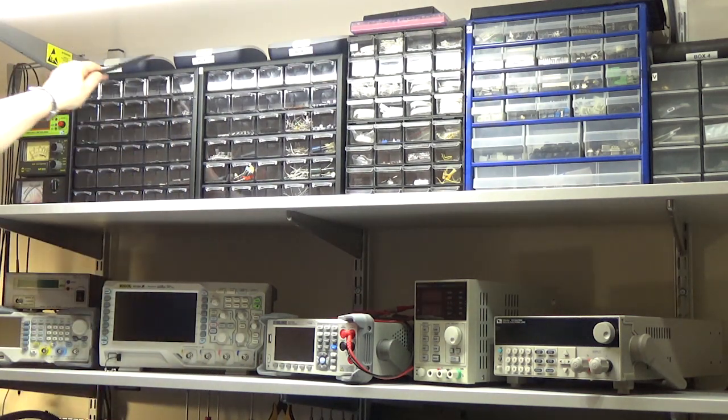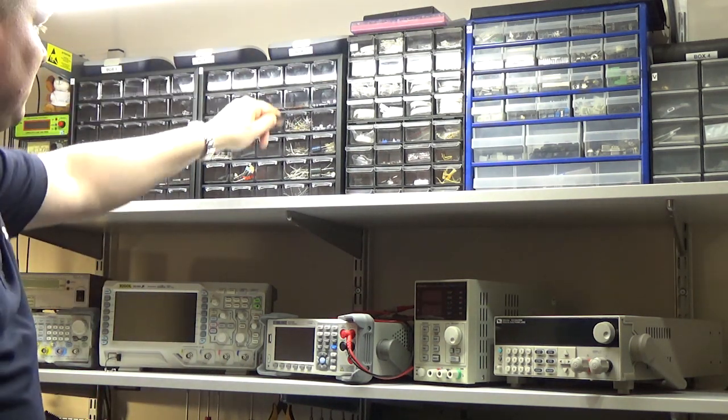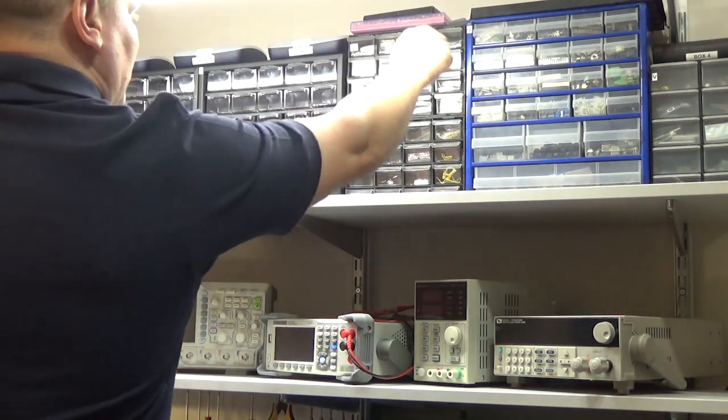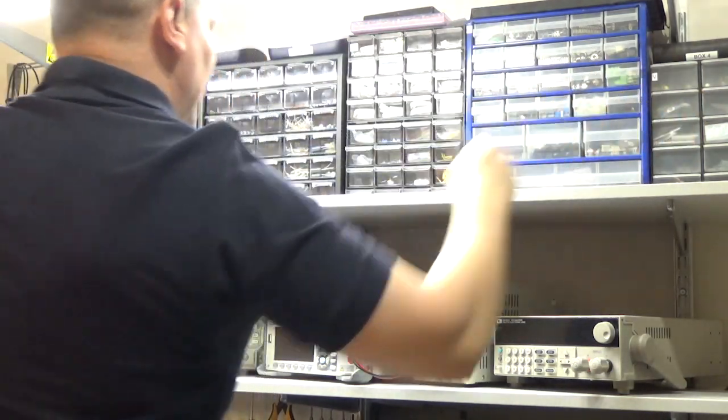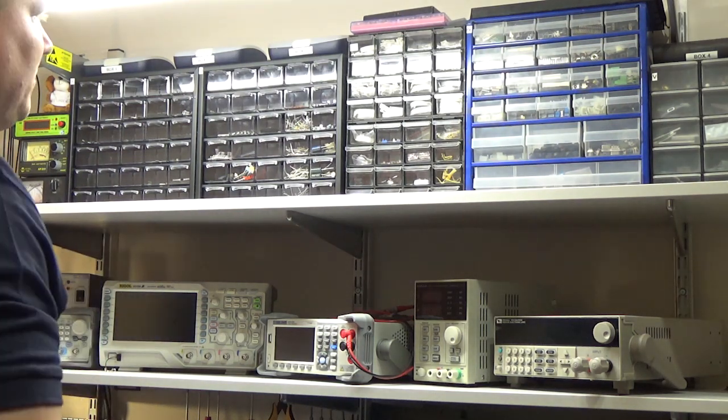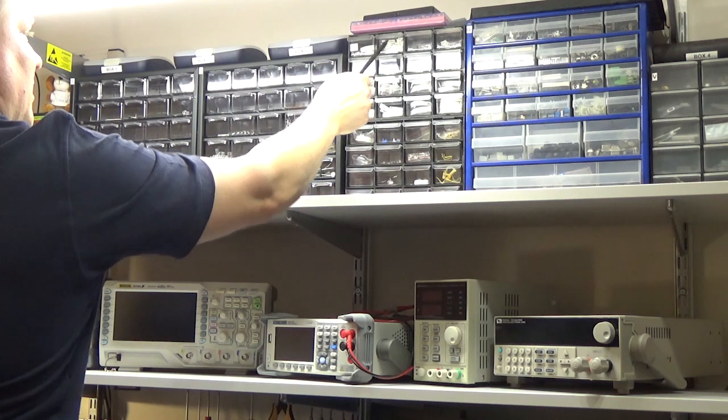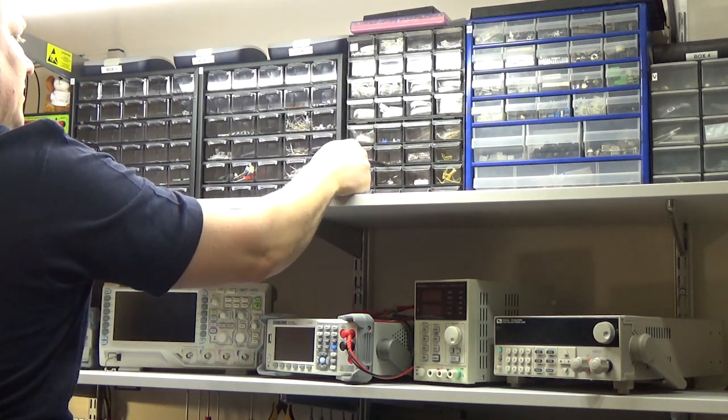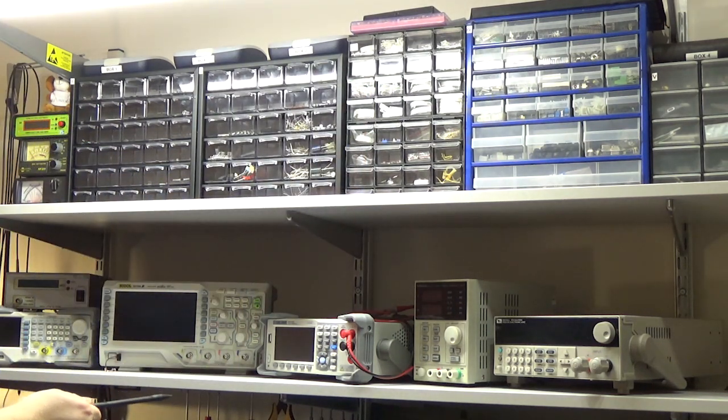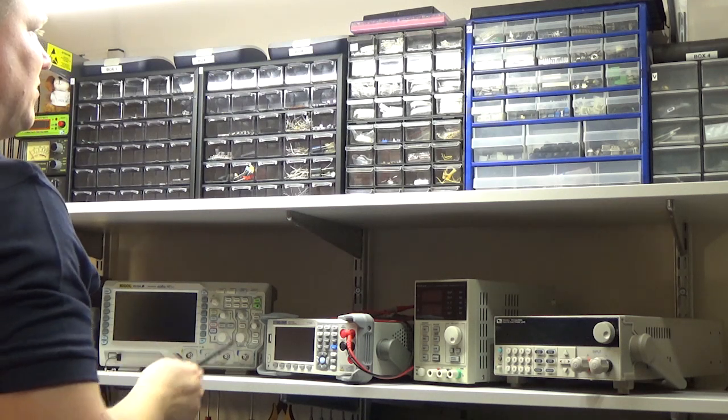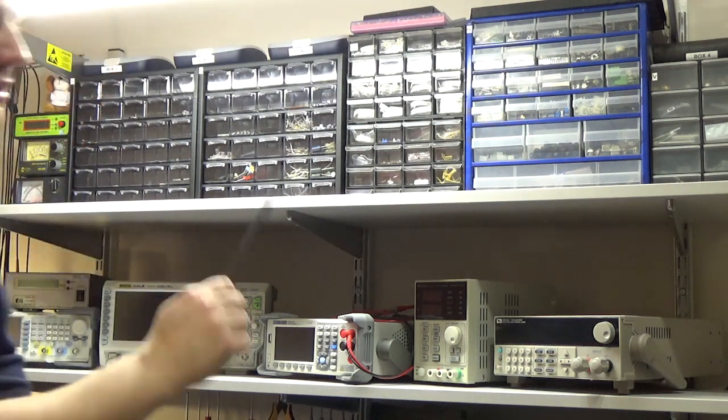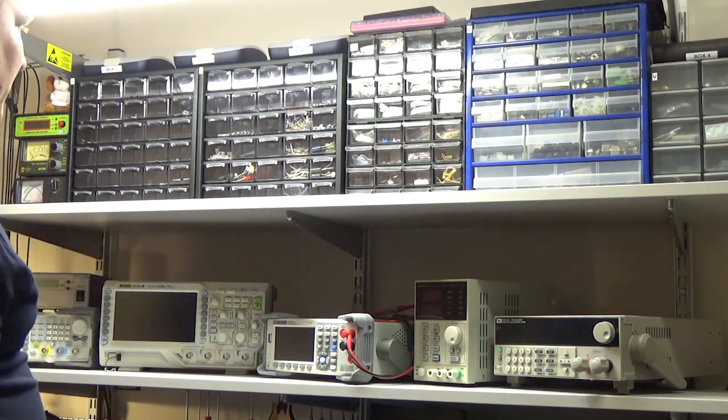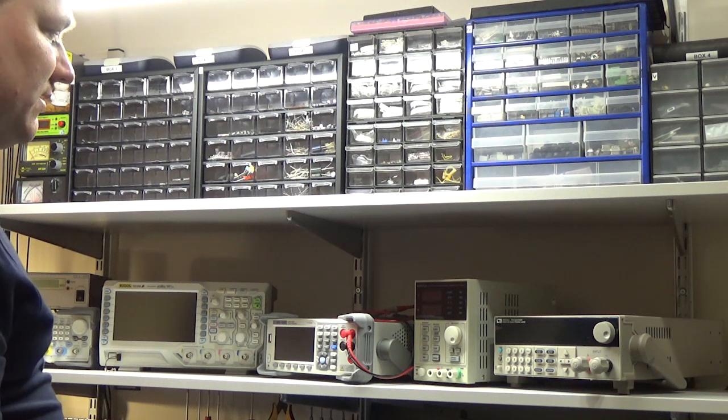I tak mamy tutaj sekcję pierwszą, sekcję drugą, trzecią, czwartą i piątą. Każda sekcja podzielona jest na wiersze A, B, C, D, E, F, G i tak dalej. I każda sekcja podzielona jest na kolumny pierwsza, druga, trzecia, czwarta, piąta, szósta i tak dalej, w zależności od tego, ile szufladek posiada dany segment.